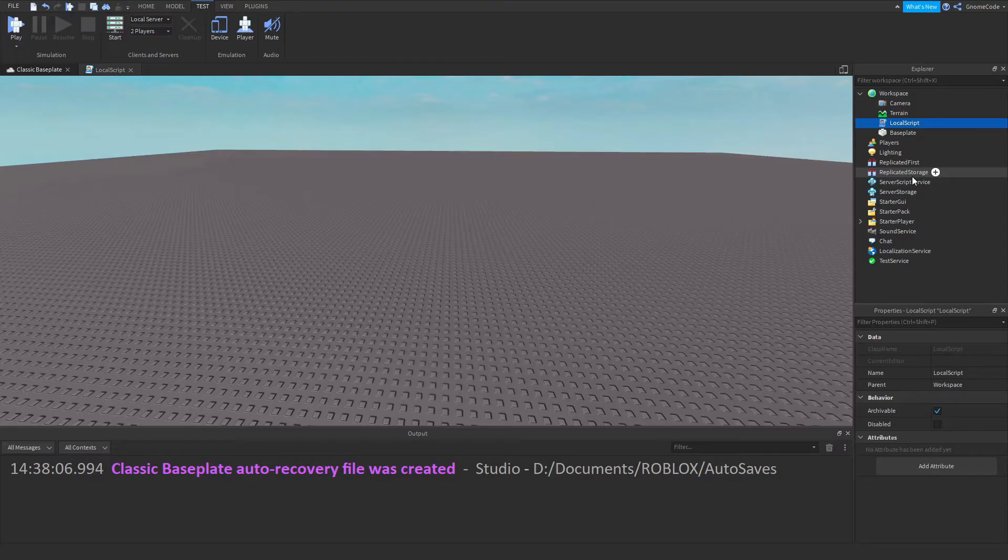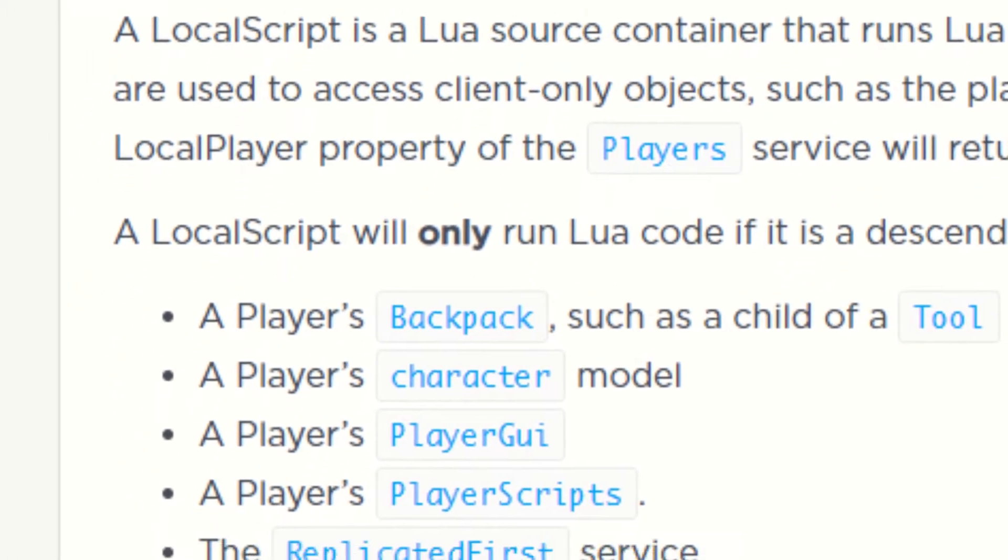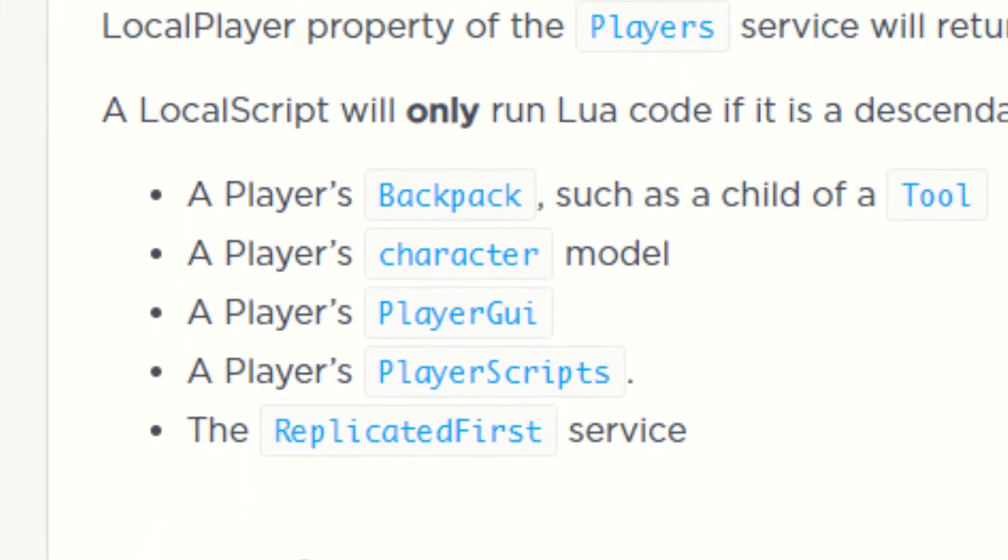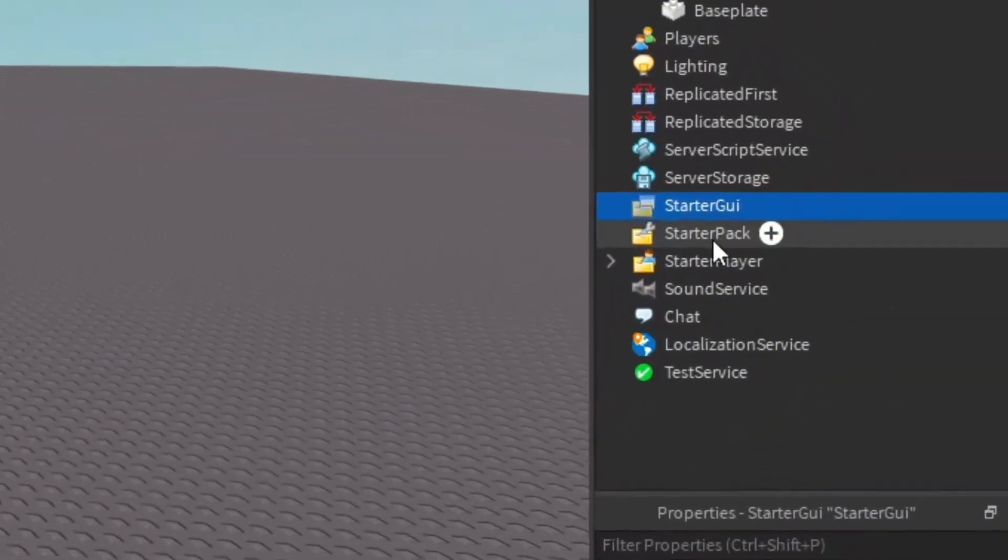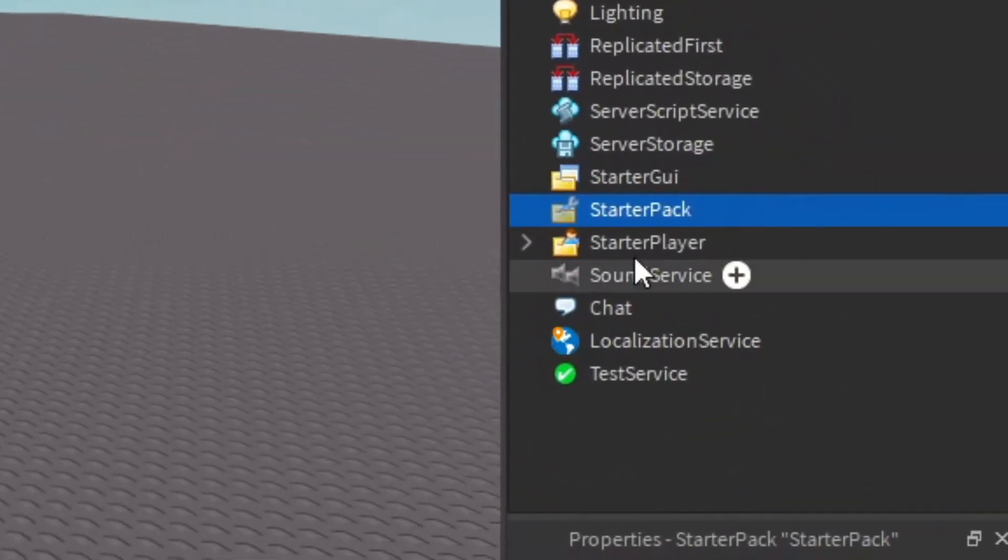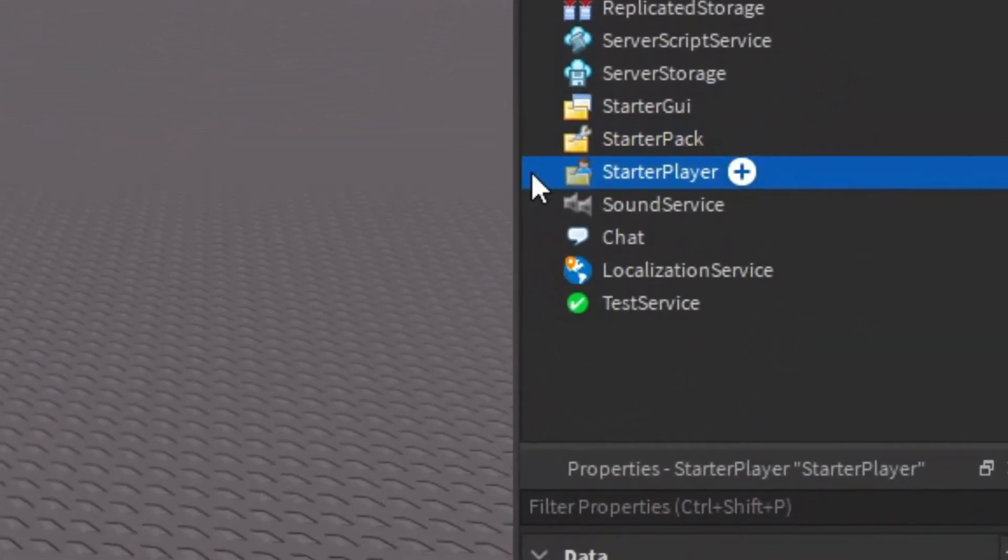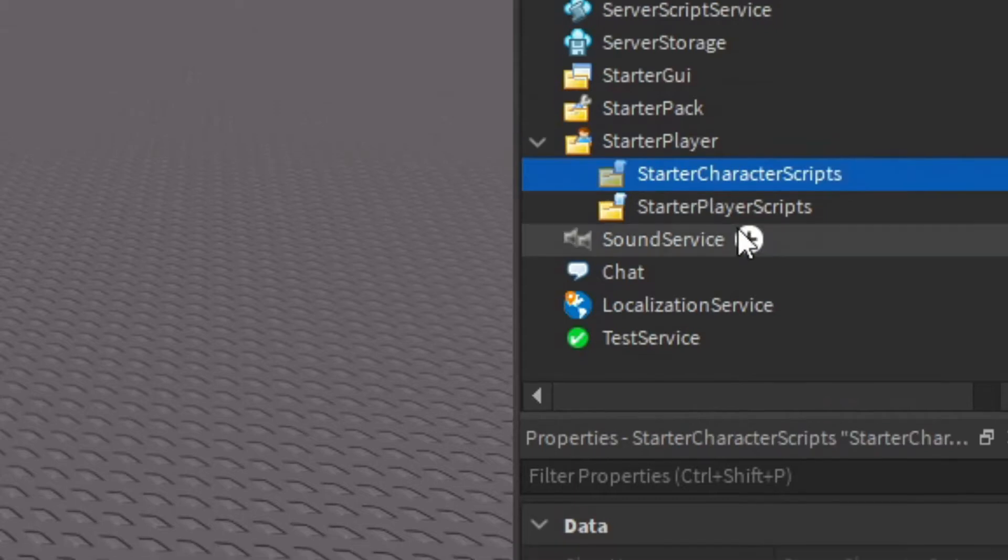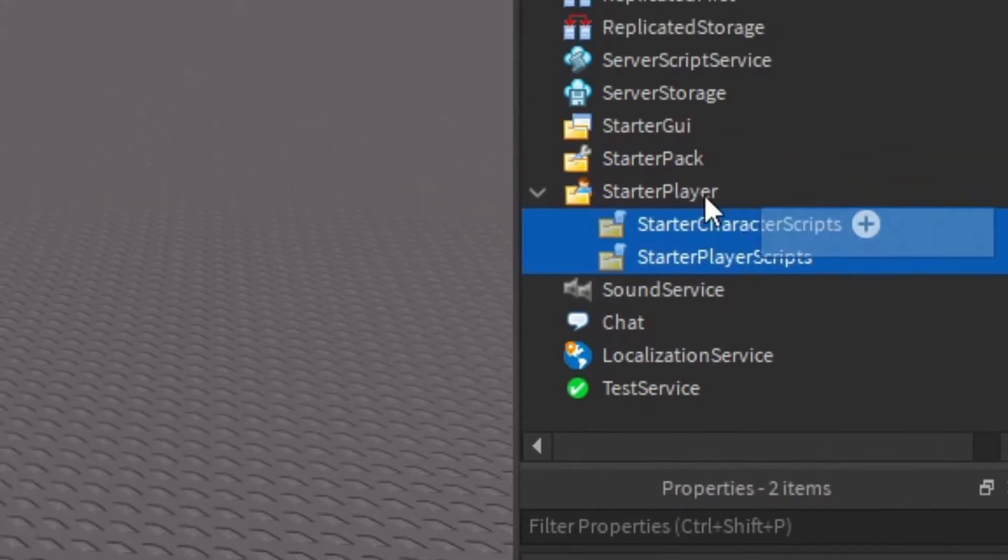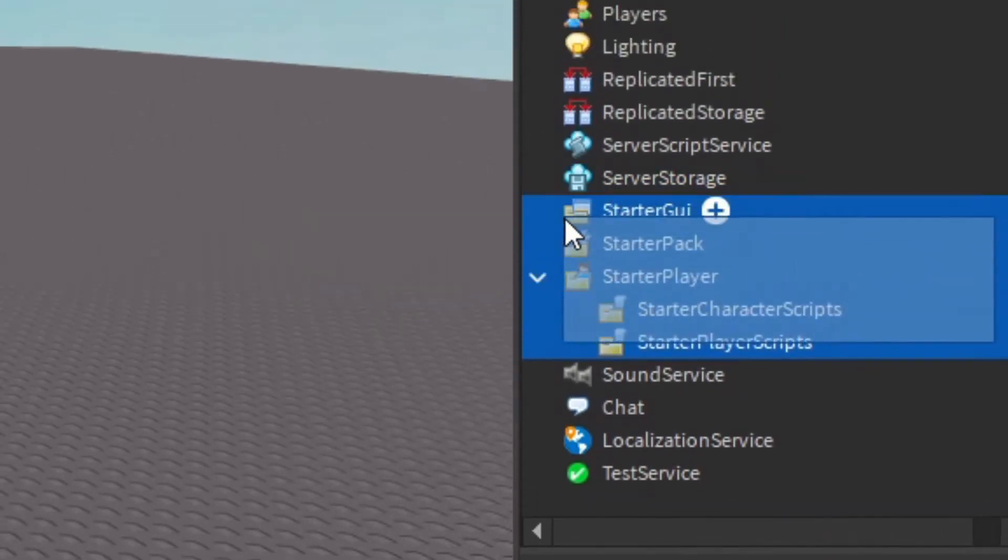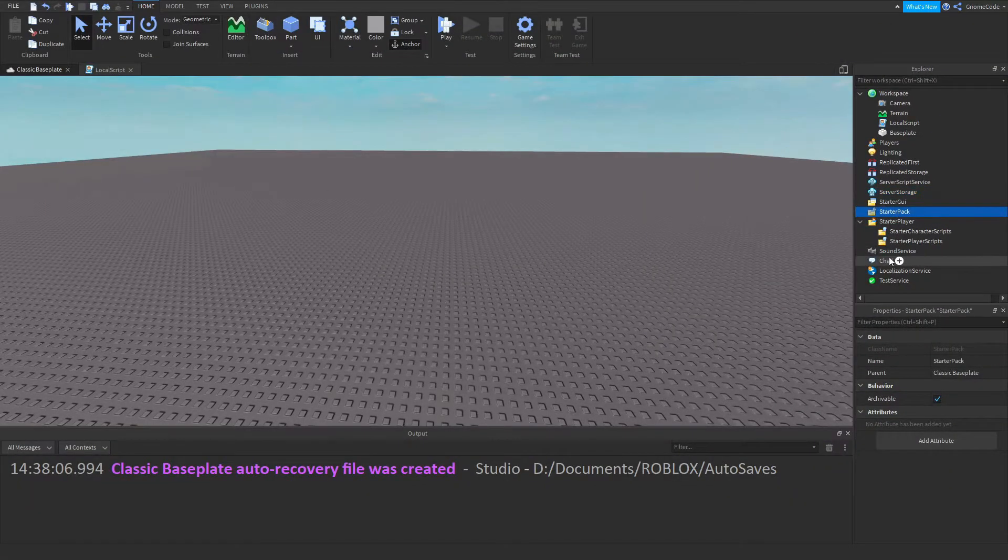They have to run on the player as we explained, and there's only a few folders where they can do that. These are StarterGui, StarterPack, StarterPlayer, StarterCharacterScripts, and StarterPlayerScripts, because all of these folders are copied into the player when the game runs.